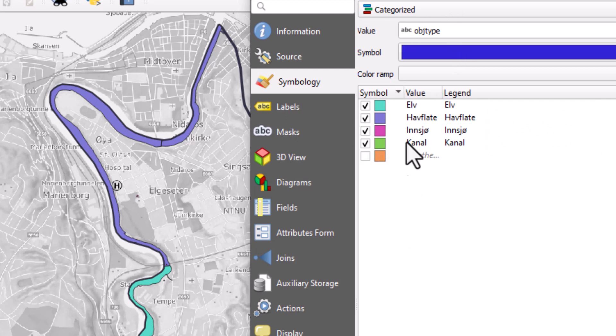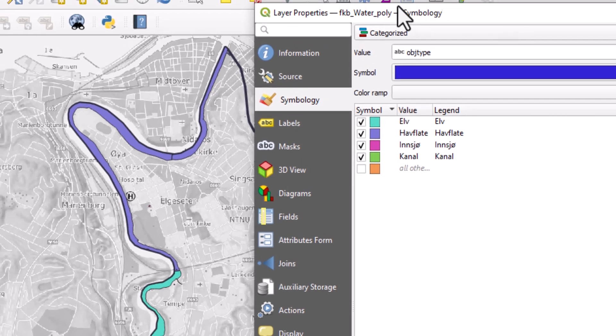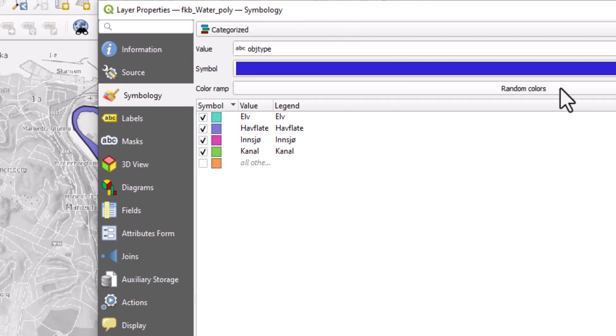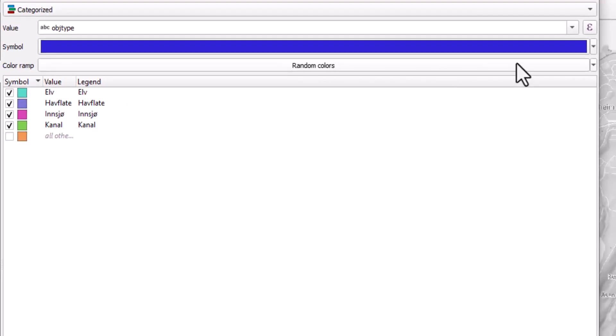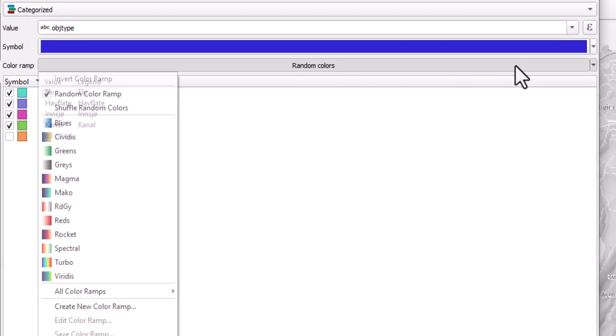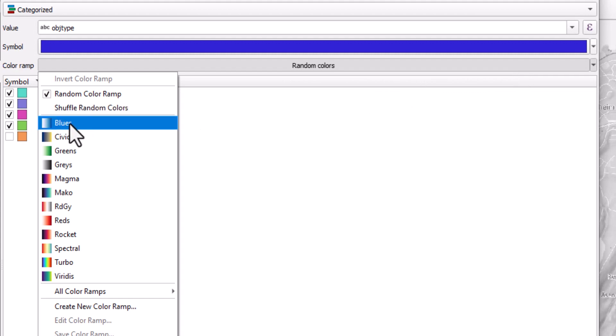Now these may be strange colors for water bodies. So instead of having random colors, you could select this to be, for instance, blue colors. This would however indicate that there is an order to these categories,